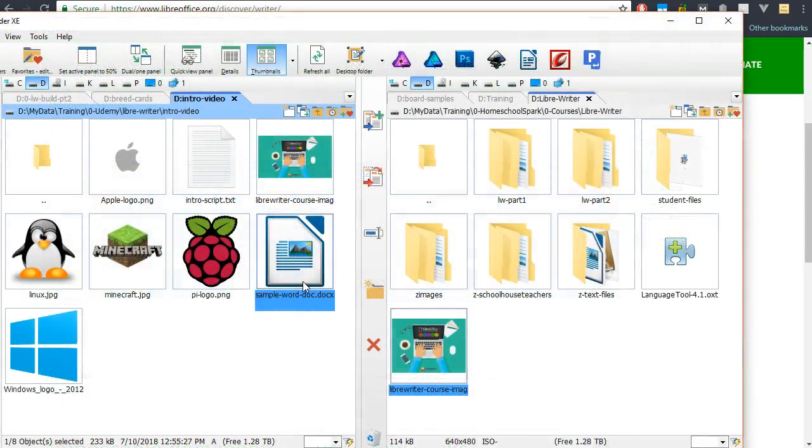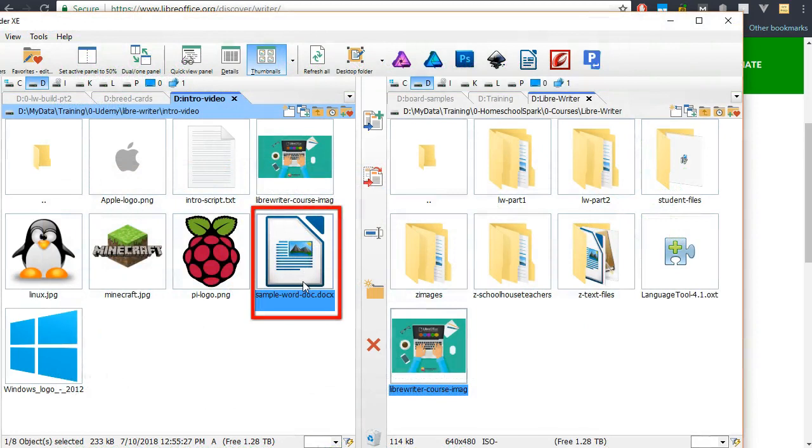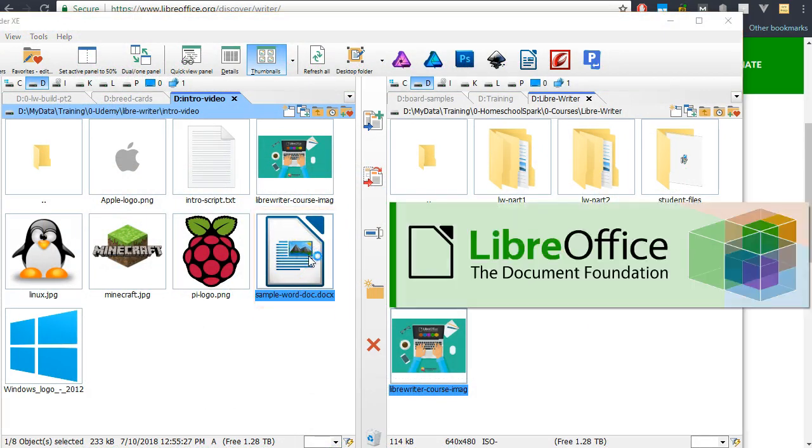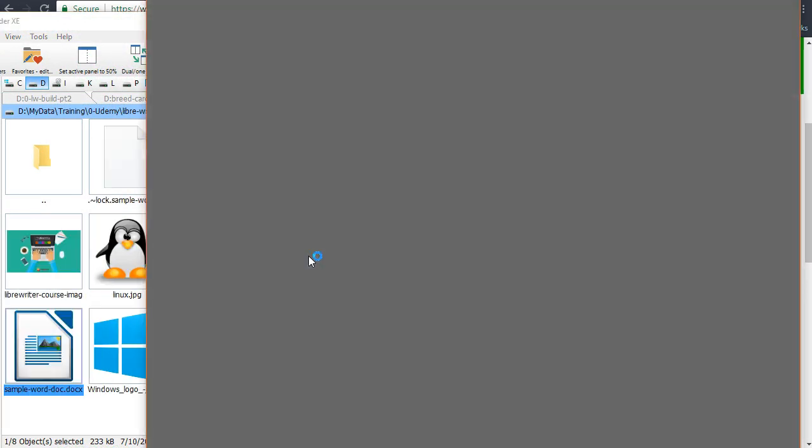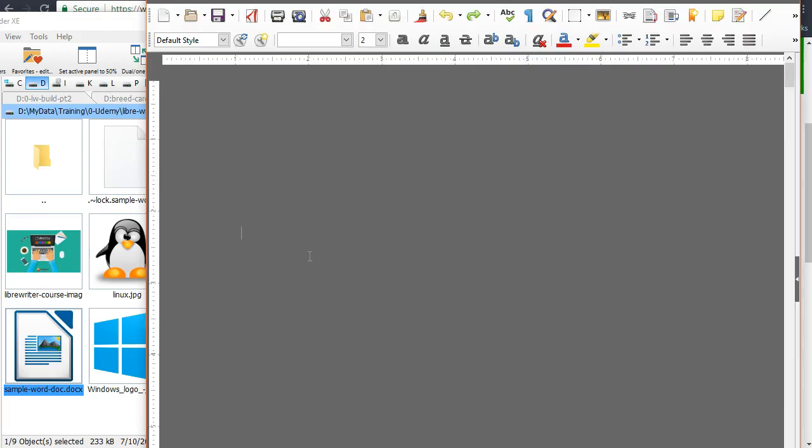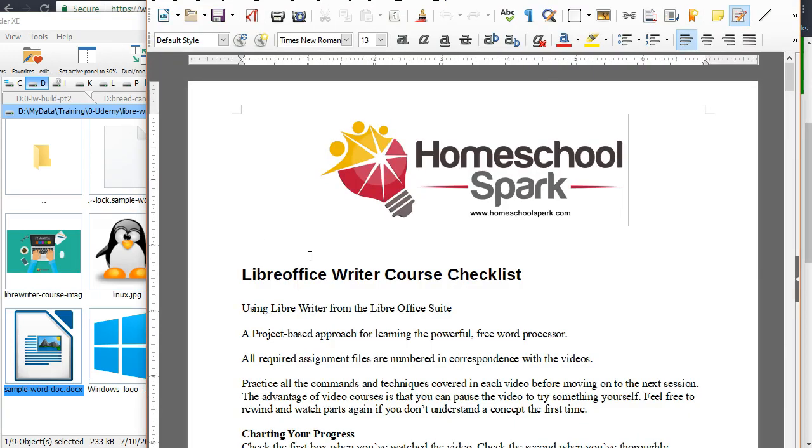Writer is capable of reading and saving files in Word's doc or docx formats, so you can easily exchange files with anyone using Word.